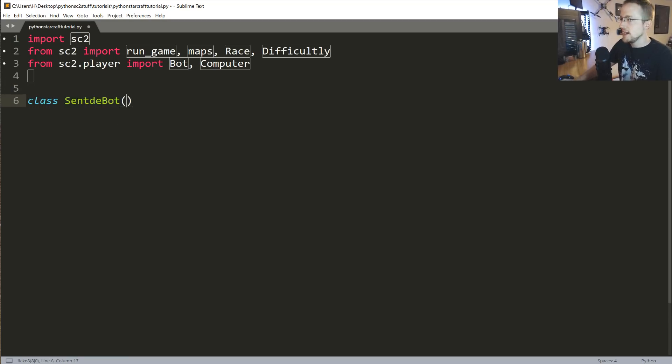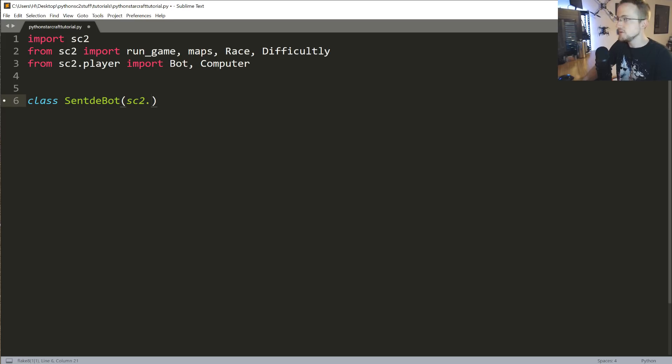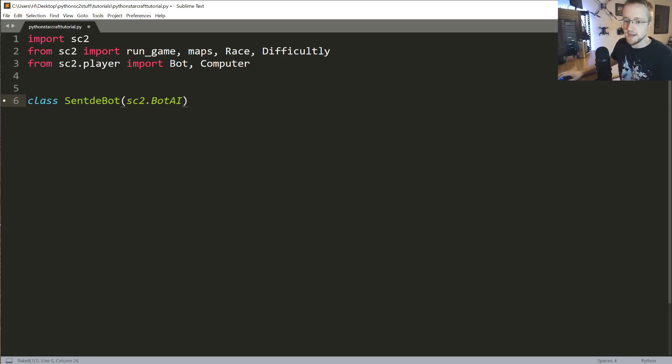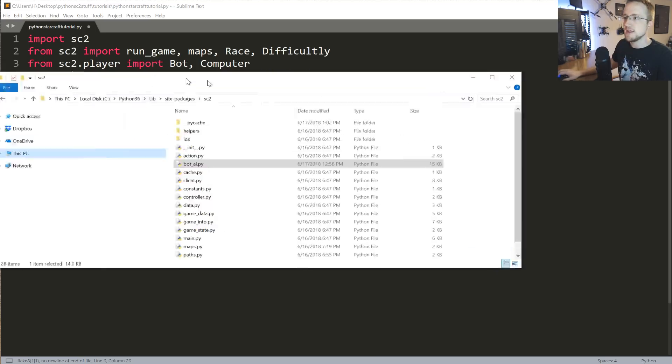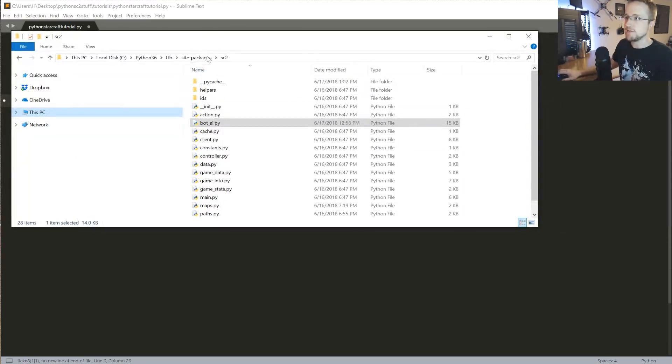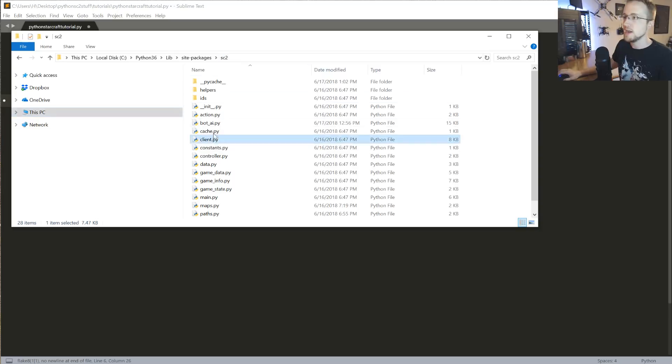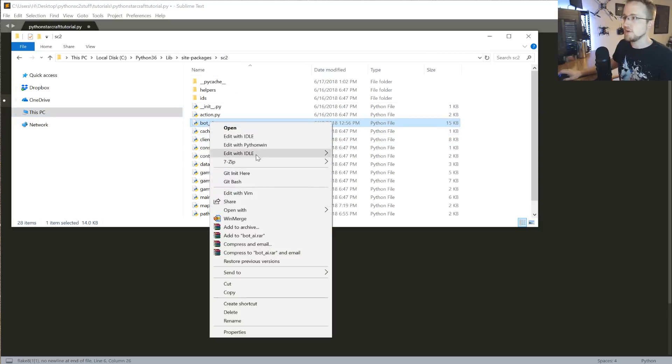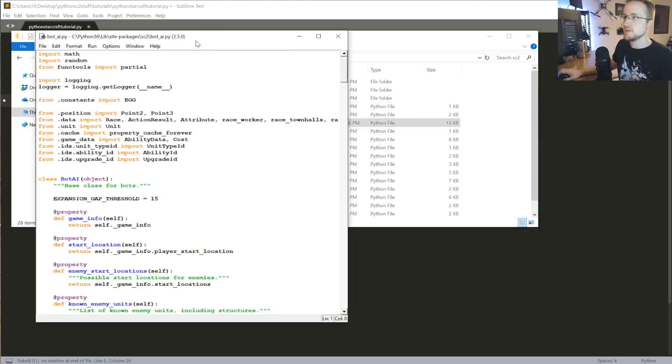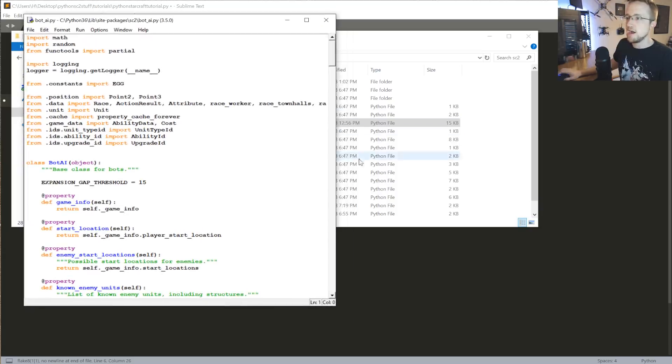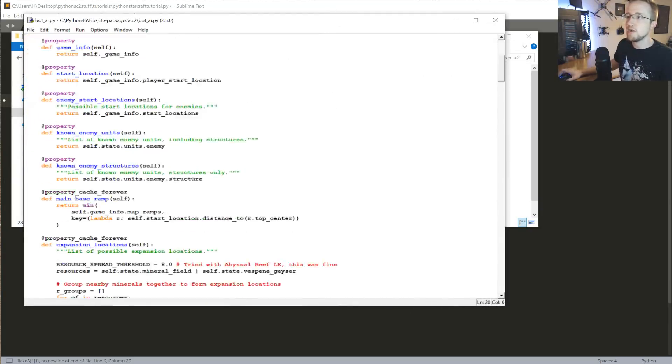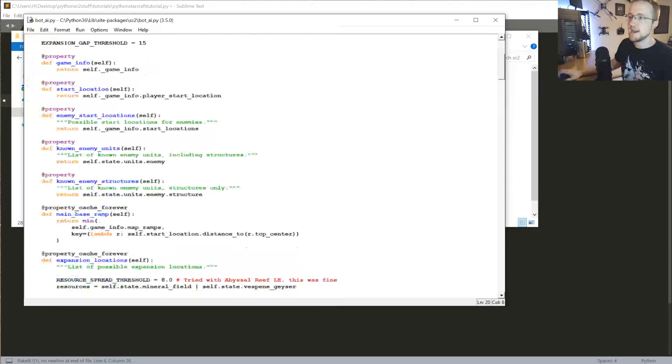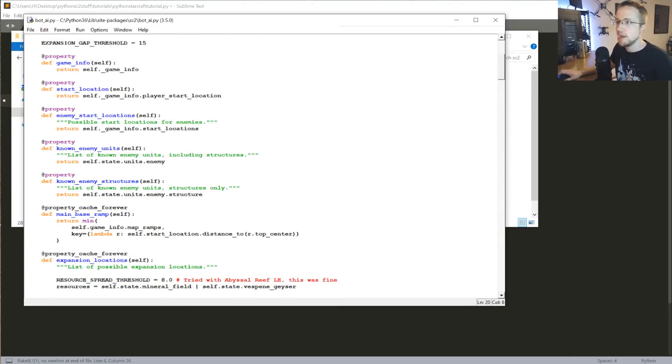I'm going to start with my class Centibot, and that's going to inherit from sc2.bot.ai. So what is bot AI? If you go to your installation directory for sc2, so just wherever your Python is, lib, sitepackages, sc2, you'll see there's bot_ai. If you go ahead and right-click that, I'll just open in idle. And in here, you can see the bot AI class and all the methods that it has available to it.